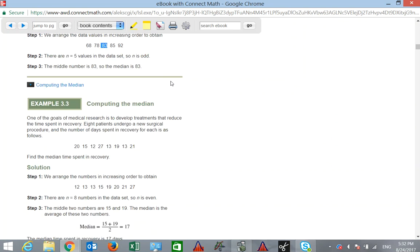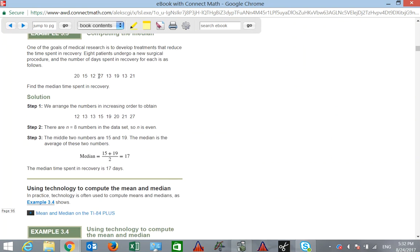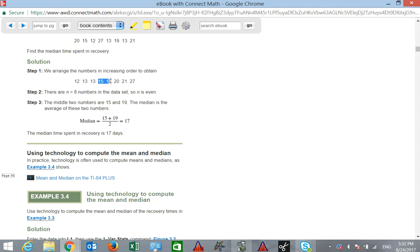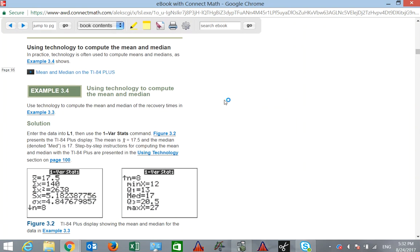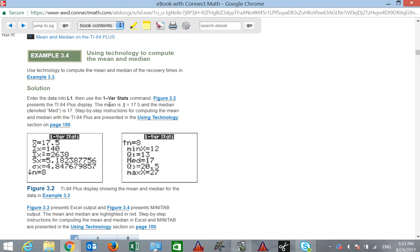For an even number of data values — here we have 8 — we put them in order from low to high. The median falls between the two middle values, 15 and 19. We average those two middle numbers: add them up and divide by 2, giving us 17. So 17 is the median, splitting the data in half. That covers the mean and median.